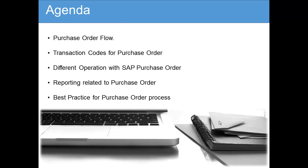In this agenda we are going to discuss purchase order flow, transaction codes for purchase order, different operations with SAP purchase order, reporting related to purchase order, and best practices for purchase order processes.